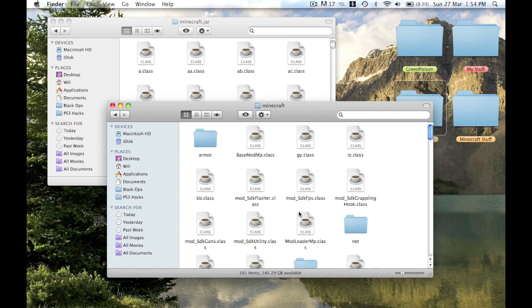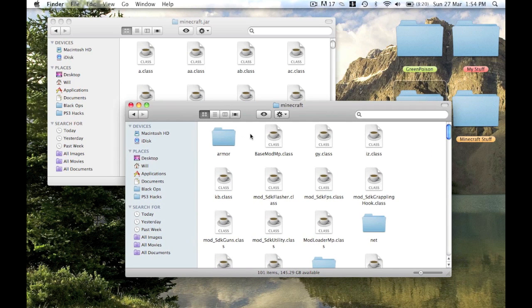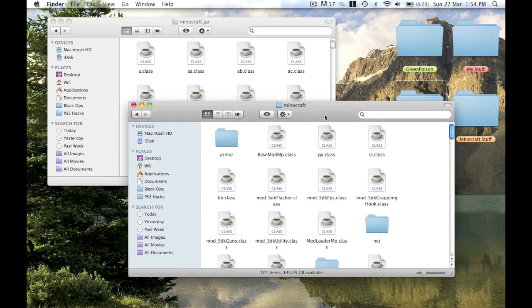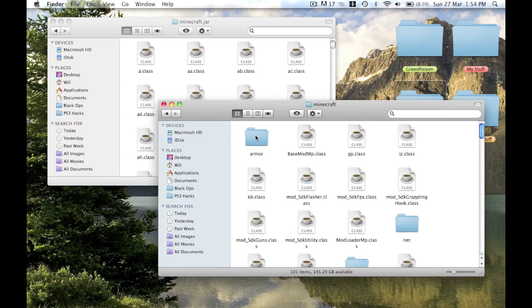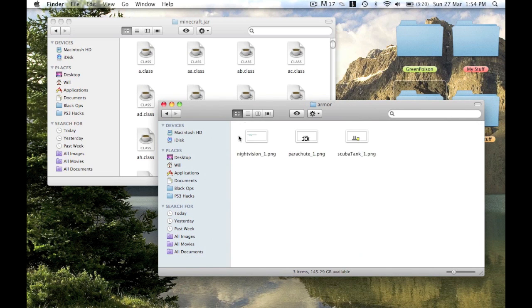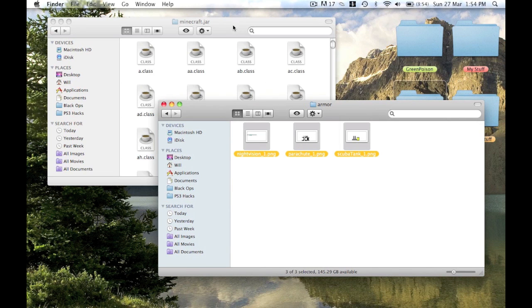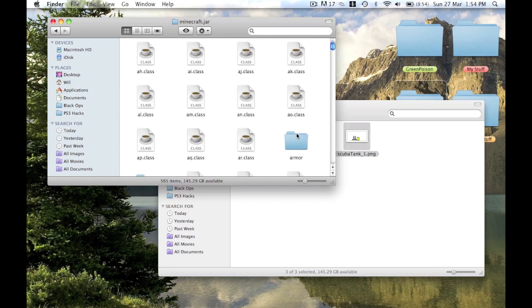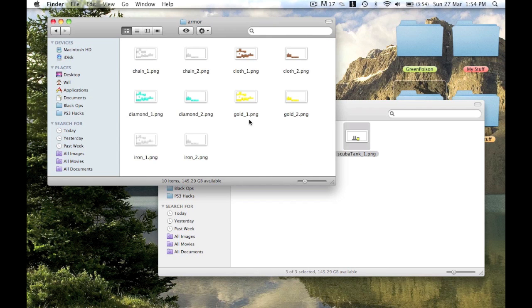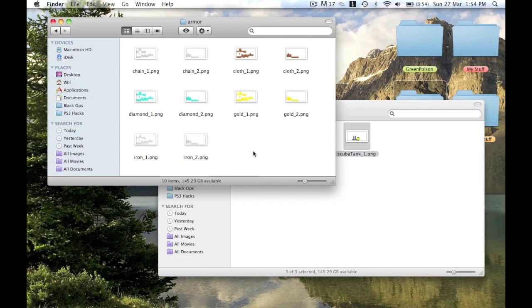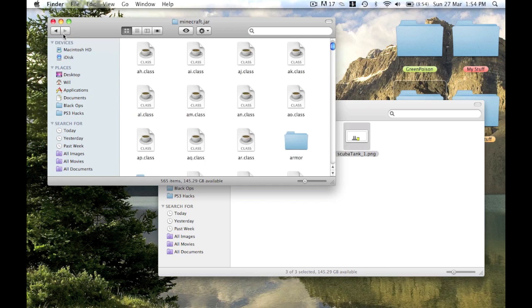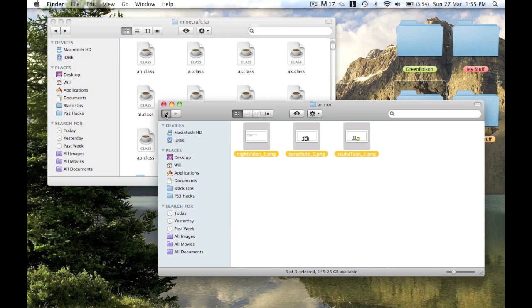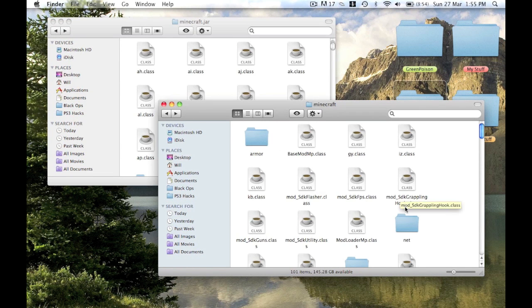We go to the mic folder and make it a bit bigger. Then scroll up and you'll see three folders: armor, net, and SDK. Start off, you go to the armor. Copy those: night vision, parachute, and scuba. Then once in the minecraft jar, you go down to armor there and paste them into the armor folder.